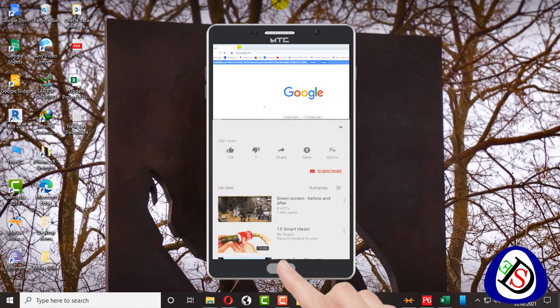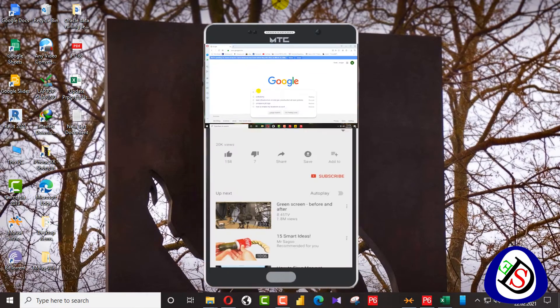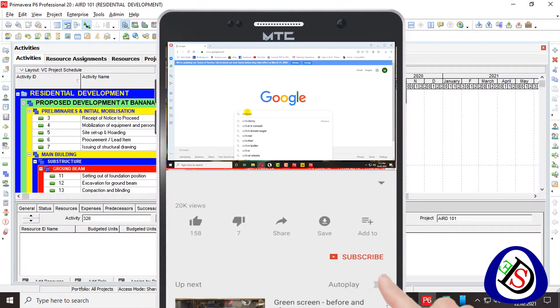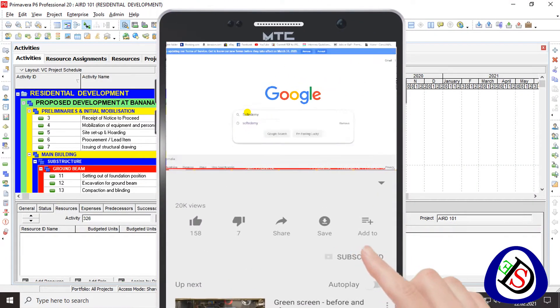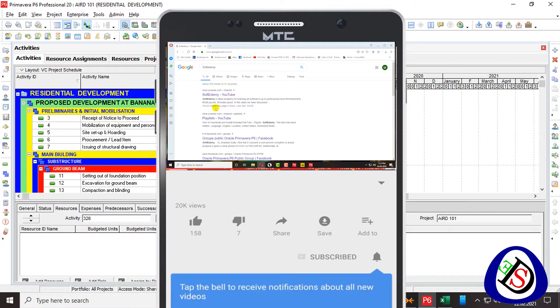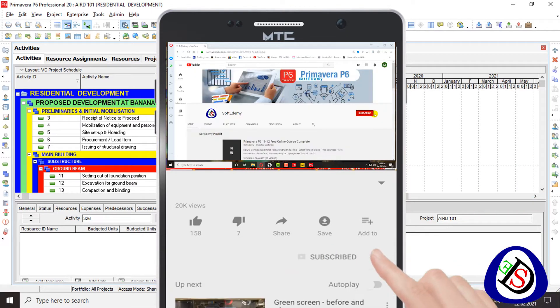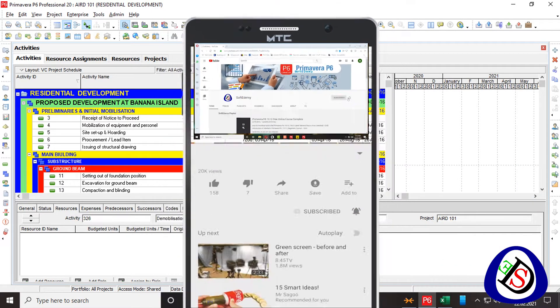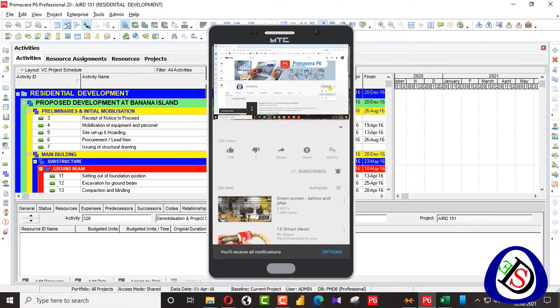Welcome viewers, you are watching Softidemi. Primavera P6 allows the scheduler to model the complexity of activity tasks while maintaining the simplicity of the Gantt chart.